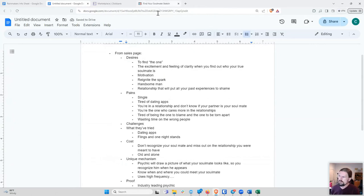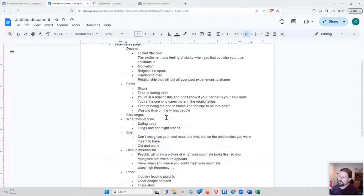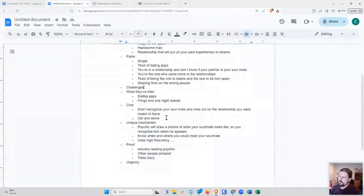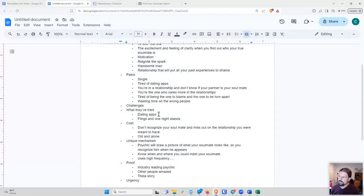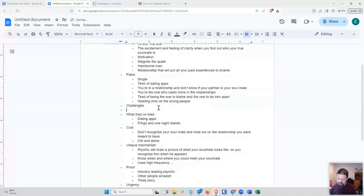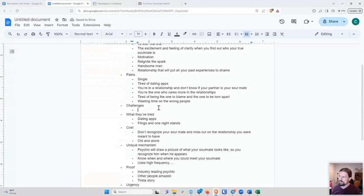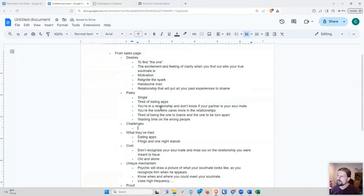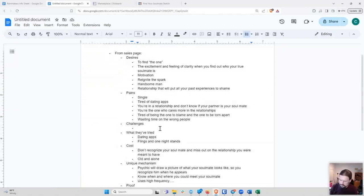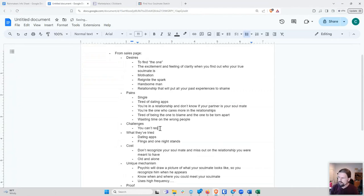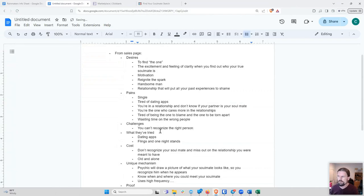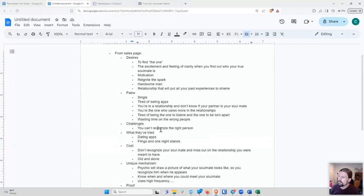And I haven't put anything for challenges yet, but clearly the biggest challenge that this whole thing is talking about is that you can't recognize the right person. You're not sure who the right person is because you don't have a psychic drawing to tell you so.